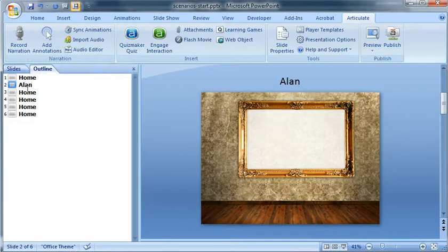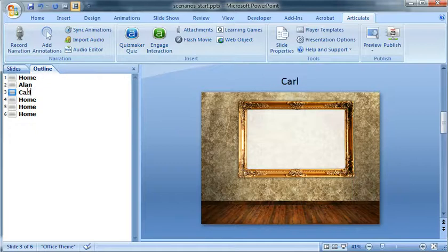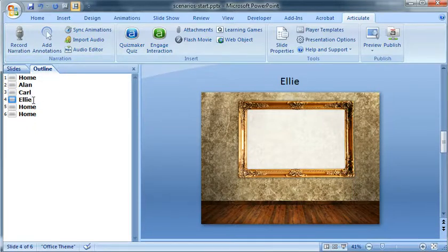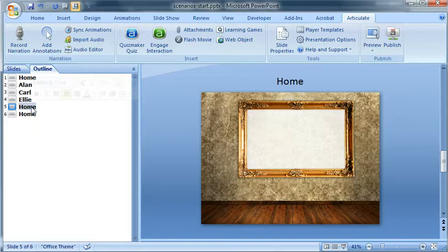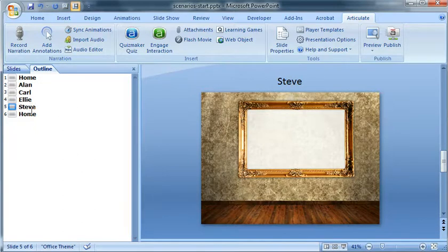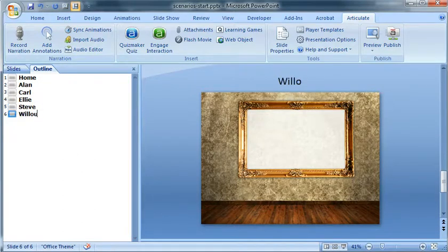And now I can go back to my outline and I'm going to rename each of these slides one for each of the characters. So Alan, Carl, and again I don't have to do this. This just makes it a lot easier when I start applying my hyperlinks to actually have a slide title rather than slide one, slide two, and so on.